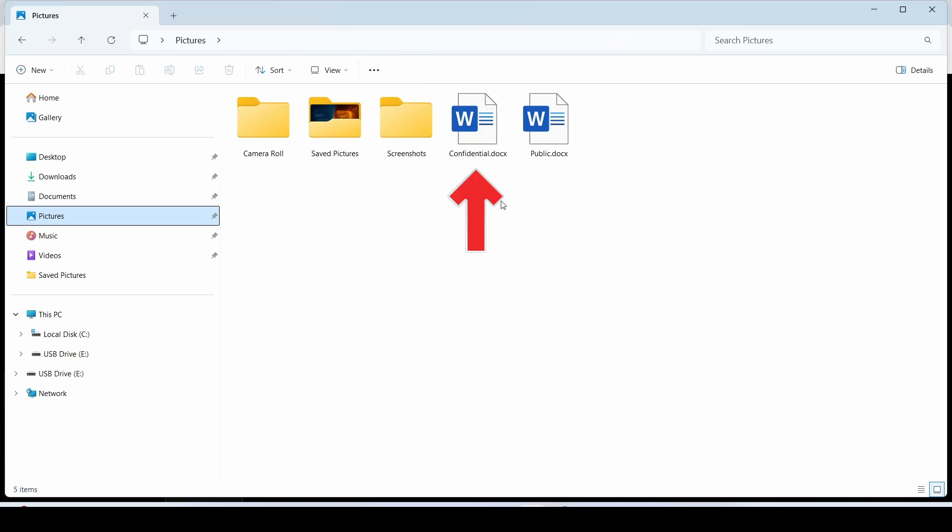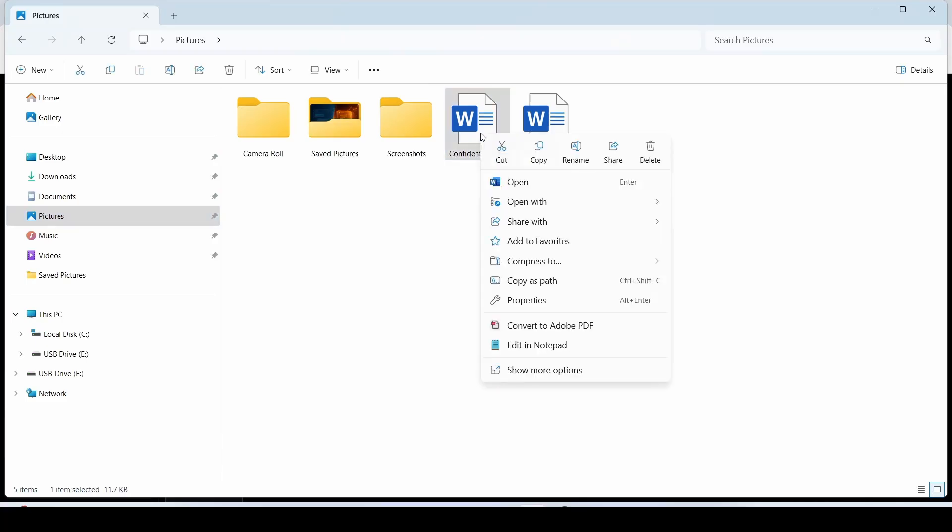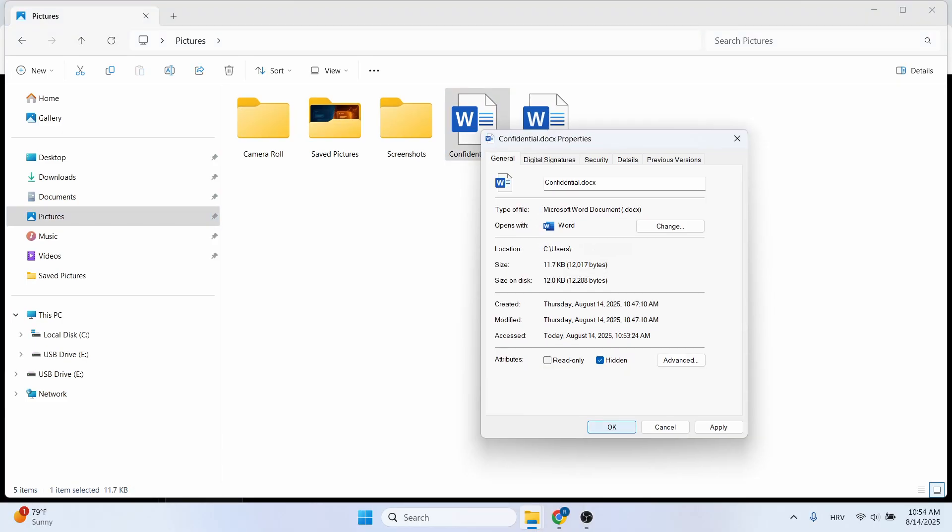We'll hide this confidential Word document. To make a file hidden, we need to change its attribute that makes it visible or hidden. Right-click, go to properties, check the hidden option, and click OK.